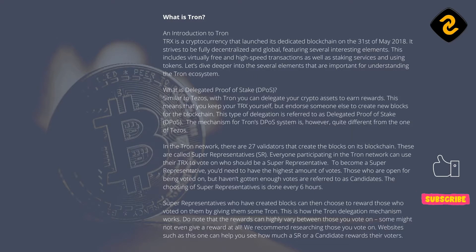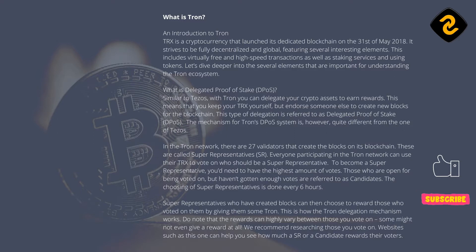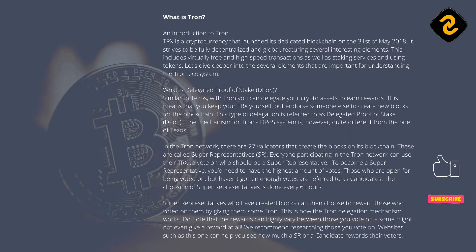Tron strives to be fully decentralized and global, featuring several interesting elements. This includes virtually free and high-speed transactions as well as staking services and using tokens. Let's dive deeper into the several elements that are important for understanding the Tron ecosystem. What is Delegated Proof-of-Stake, DPoS?